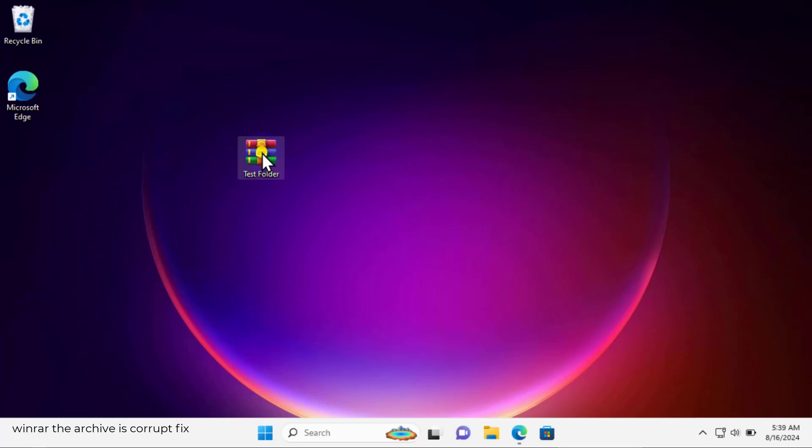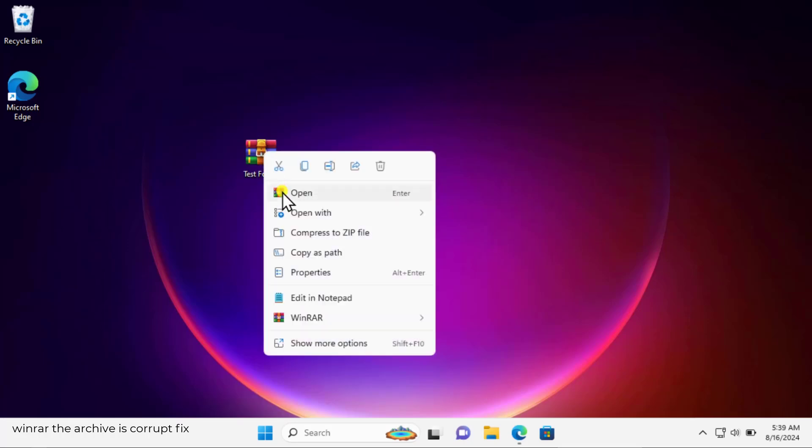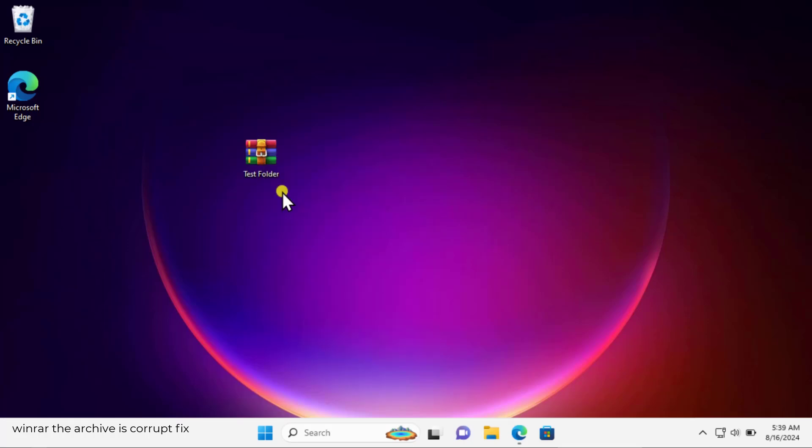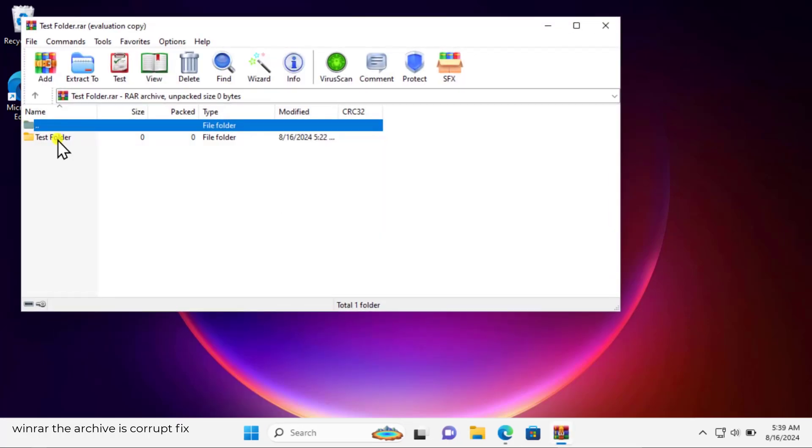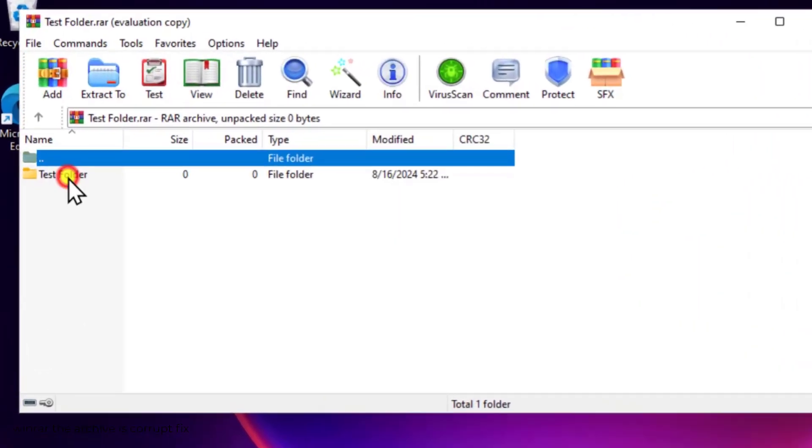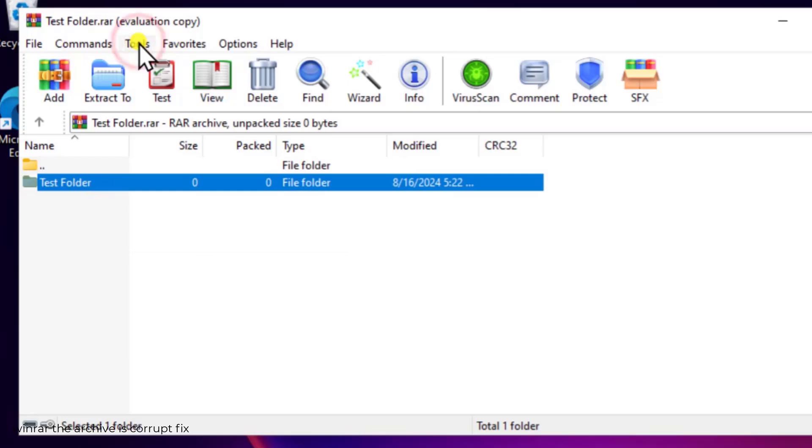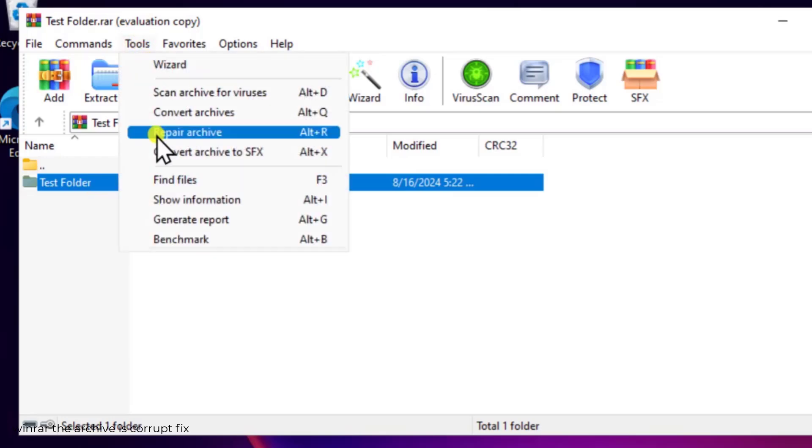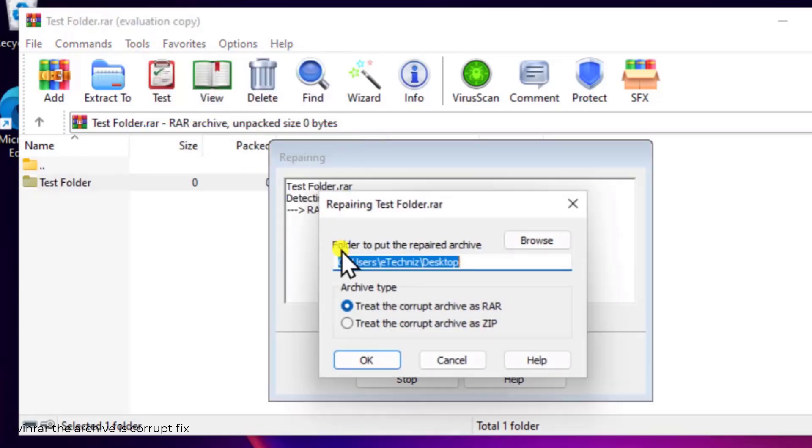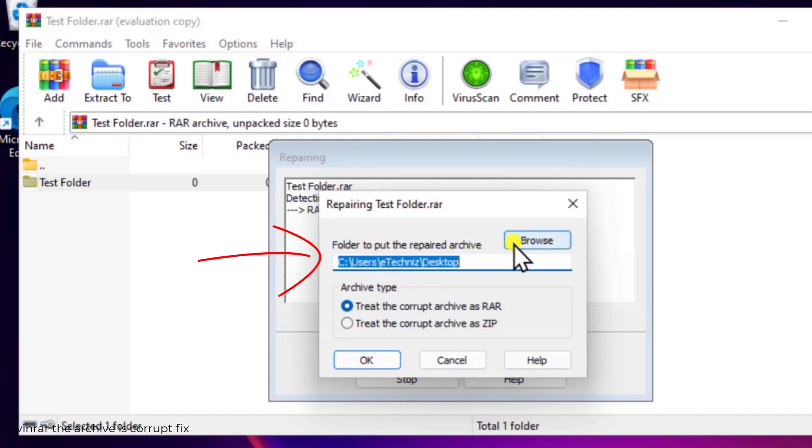Click on open here, select the archive folder, click on tools, select repair archive. Here you can see the location, the folder location to put the repaired archive. You can select a different location as well if you do not want to save in this location.